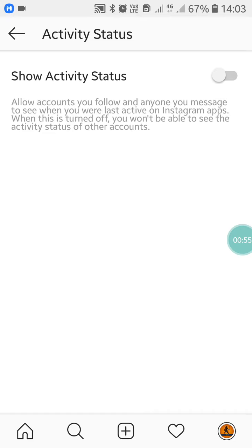This setting allows accounts you follow and anyone you message to see when you were last active on Instagram. When this is turned off, you won't be able to see the activity status of other accounts either.